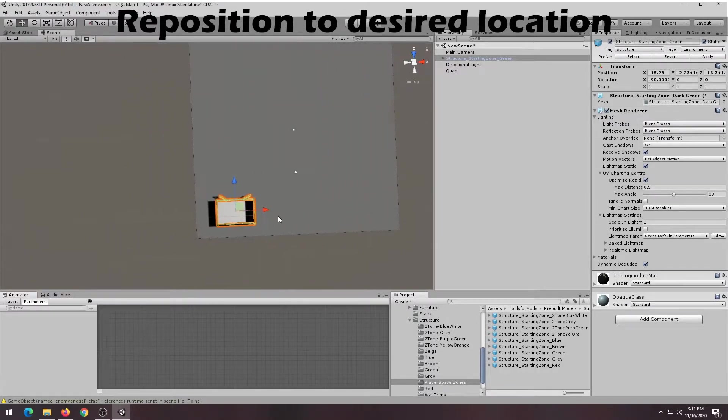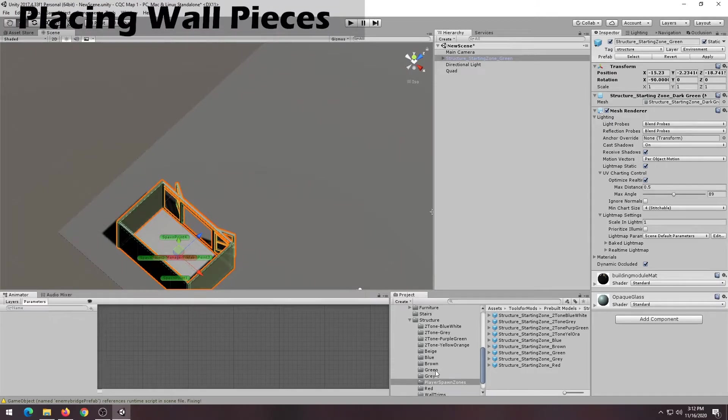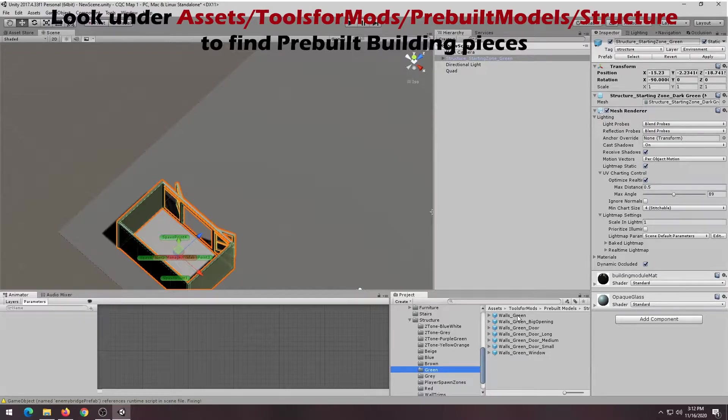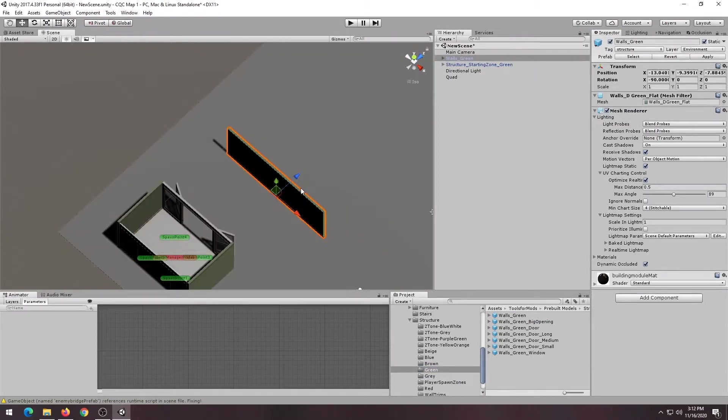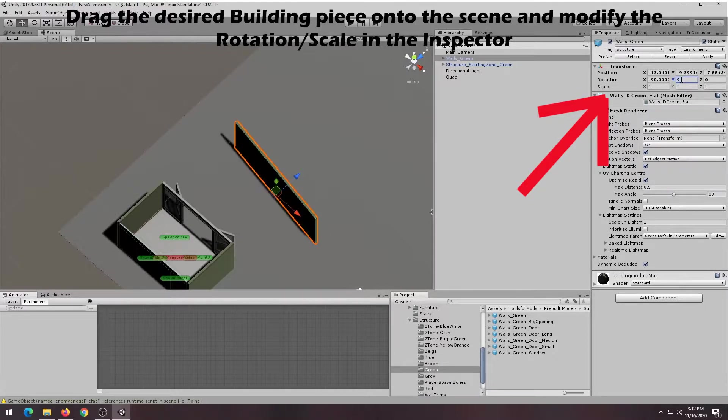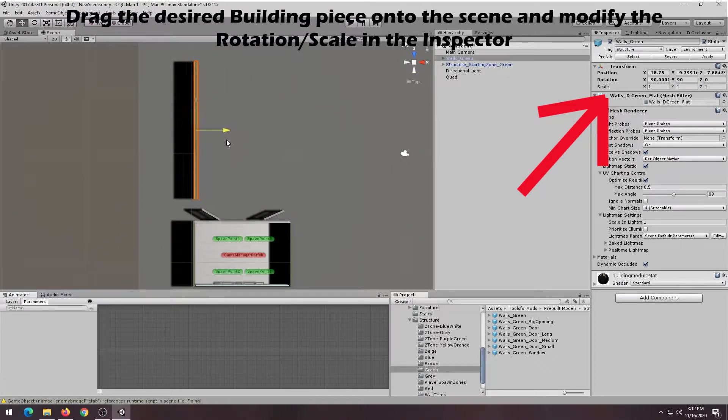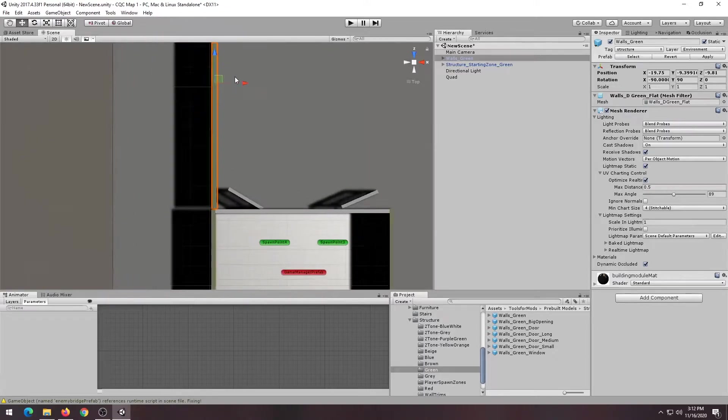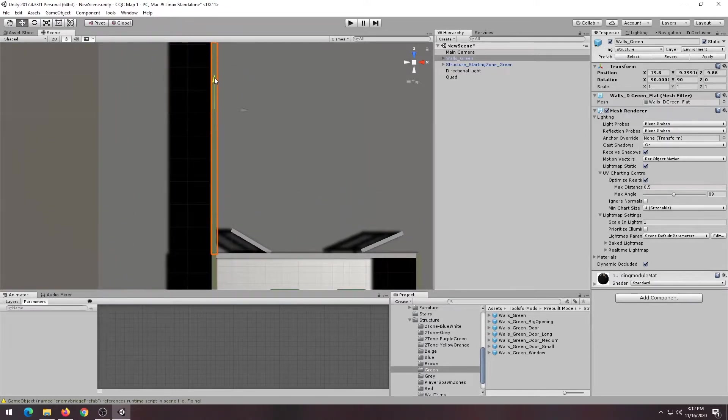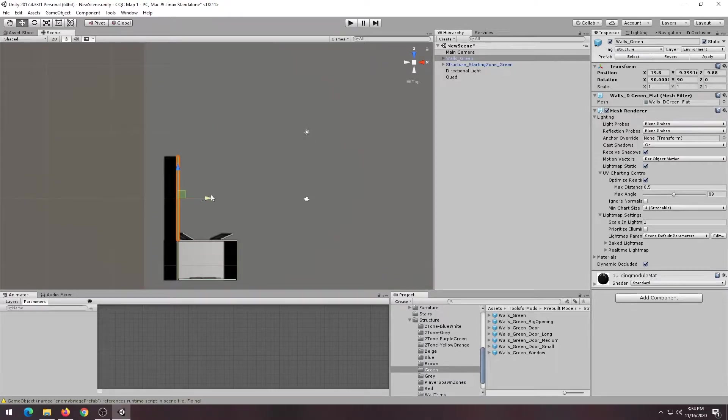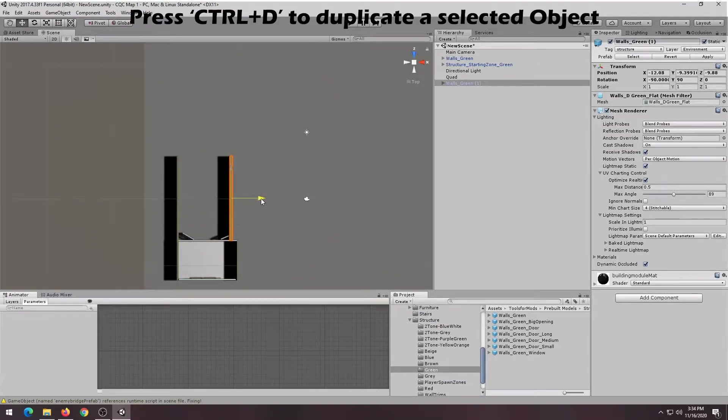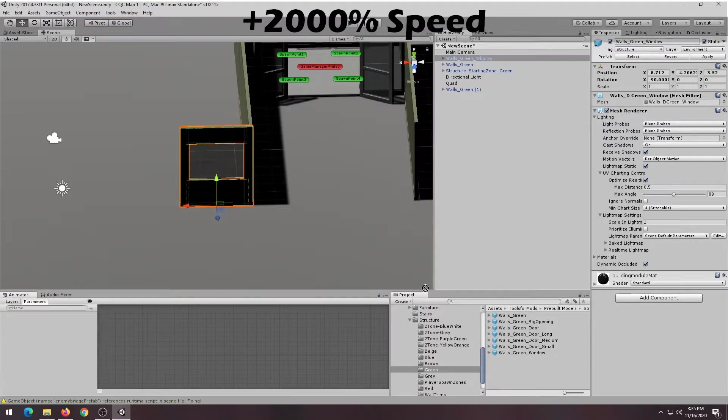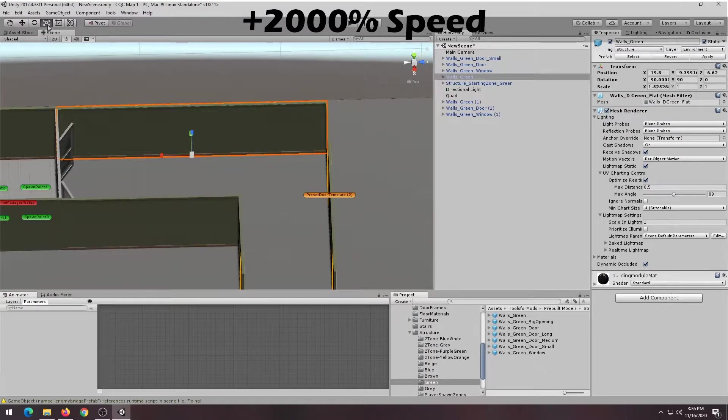The next part, we're going to be placing wall pieces. Wall pieces can be found here in the pre-built model structure folder. Simply, you just drag it in. In the top right corner in the inspector, you can rotate it. You can also use the arrows to drag it around. Try to fit it closely with the other pieces. Press Ctrl-D, you can duplicate it. Now we're just going to be building the rest using the same steps.